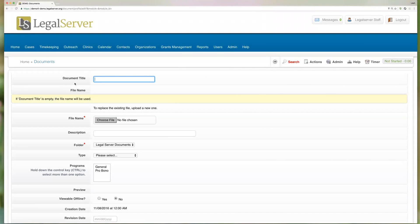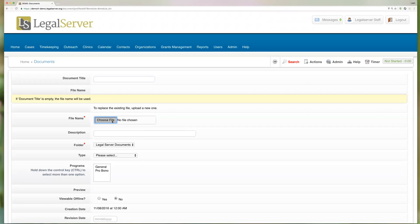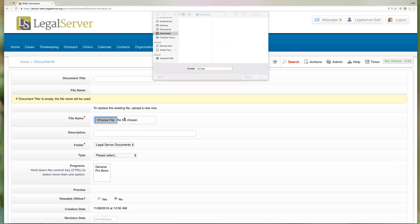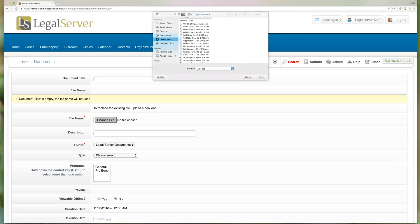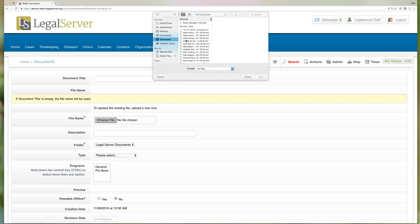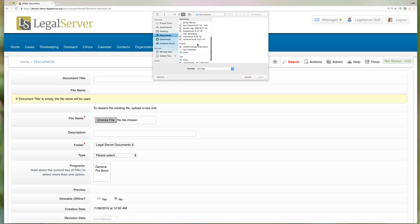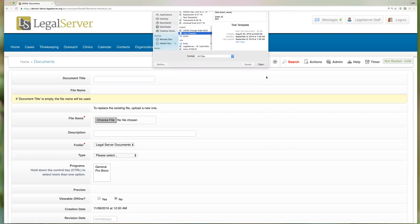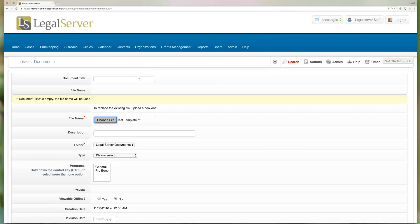You'll notice that the document title is actually optional to enter. If you do not enter one, as this instruction box indicates, it will just use your file name. We of course have to choose our file from our computer. We're going to go ahead and also give it a separate name here just so we know which templates we're working with.